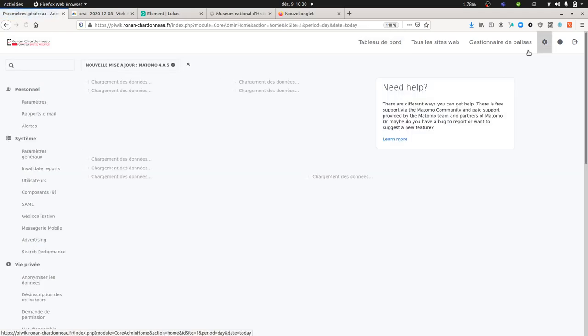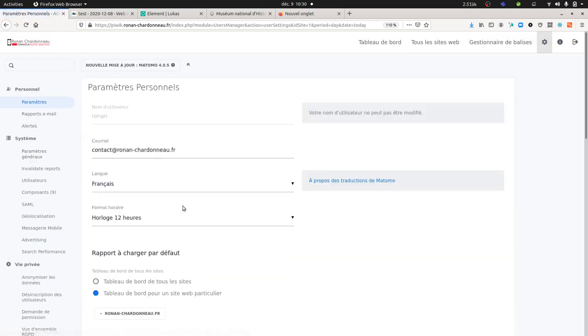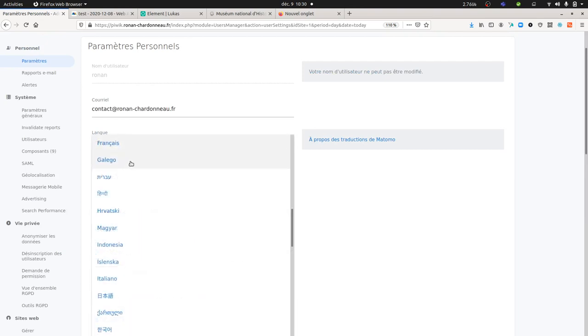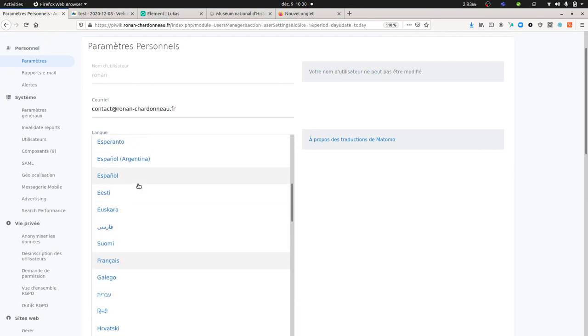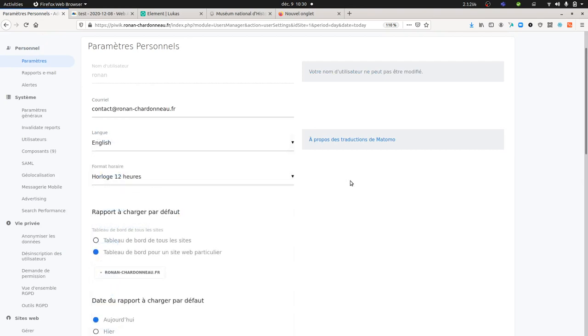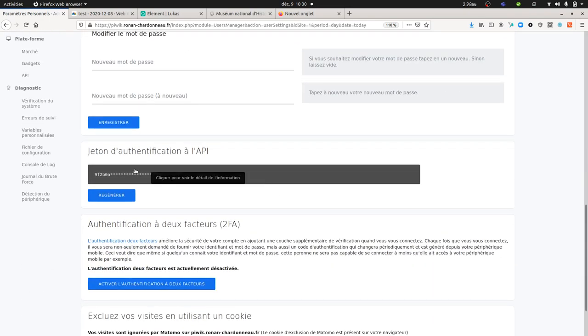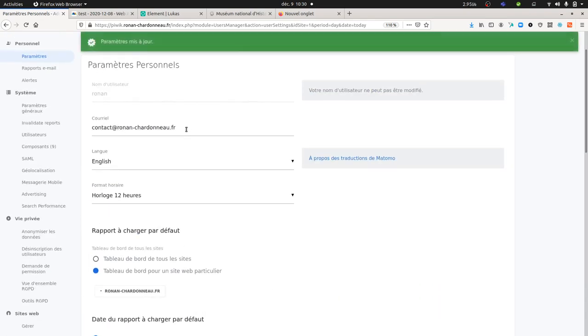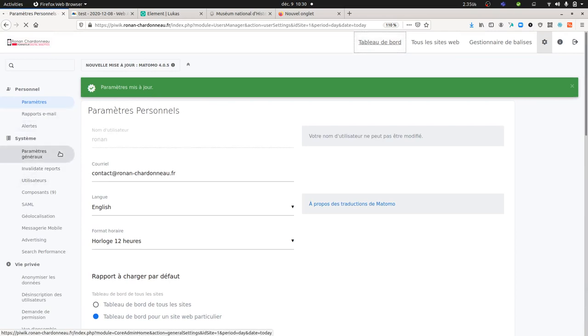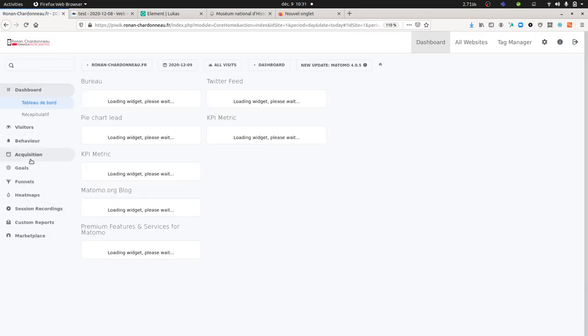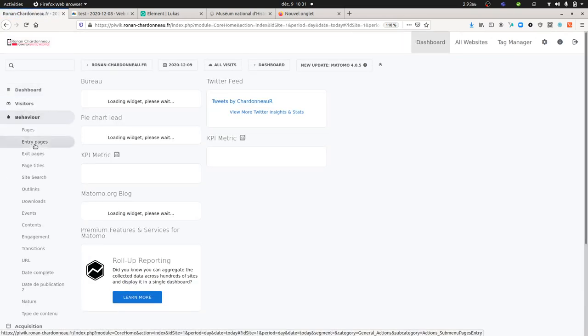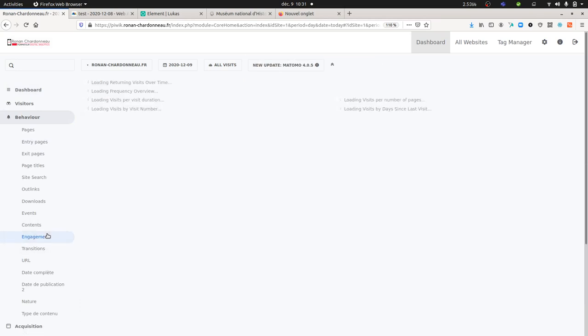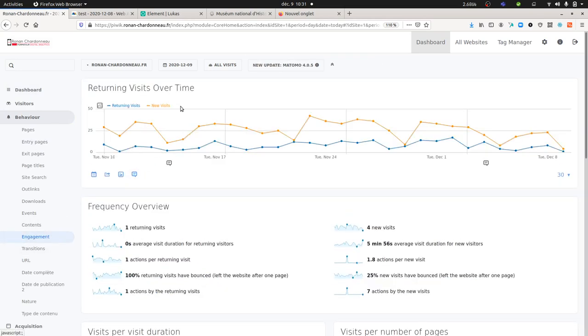In order to check that out, I'm just gonna go here within the settings and I'm just gonna switch the language to English. Like this it will be more self-explanatory.